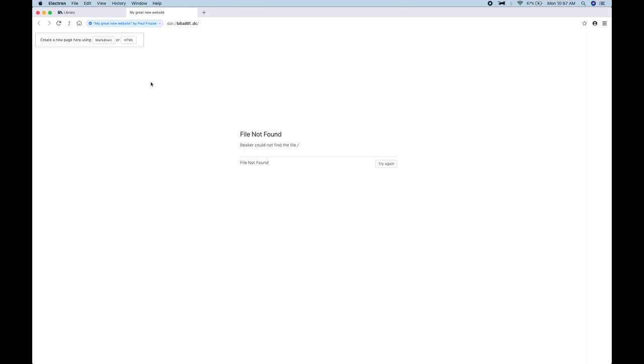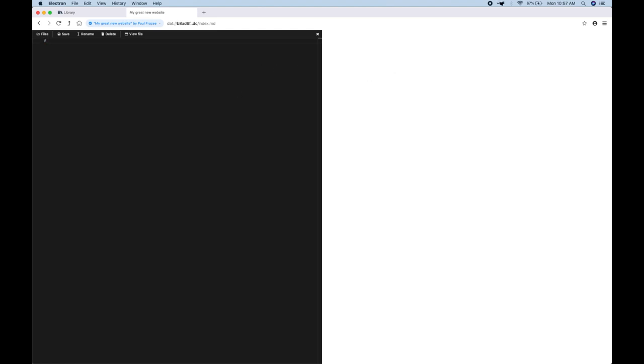Nothing in there yet, but we're being prompted why don't we create a page, so I'm going to use Markdown, since that's my preference. And an editor that's attached to the browser just opened up on the left side there, so I'll go ahead and...